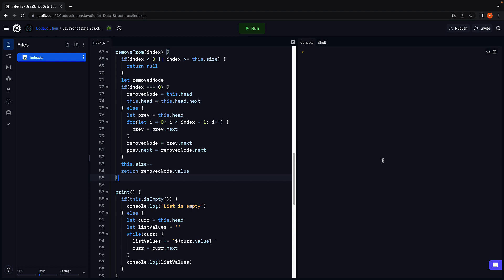Similar to removing from an index, we will implement removing a value across three scenarios. The first scenario is where the list is empty. In such a case we will return null as no node can be removed.